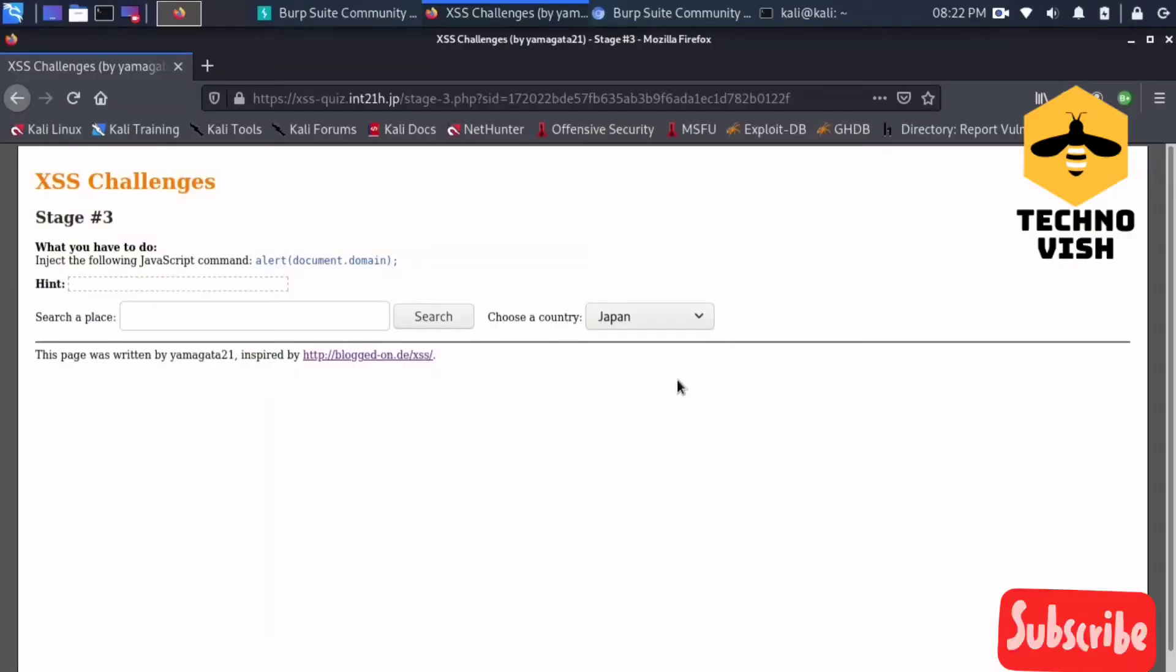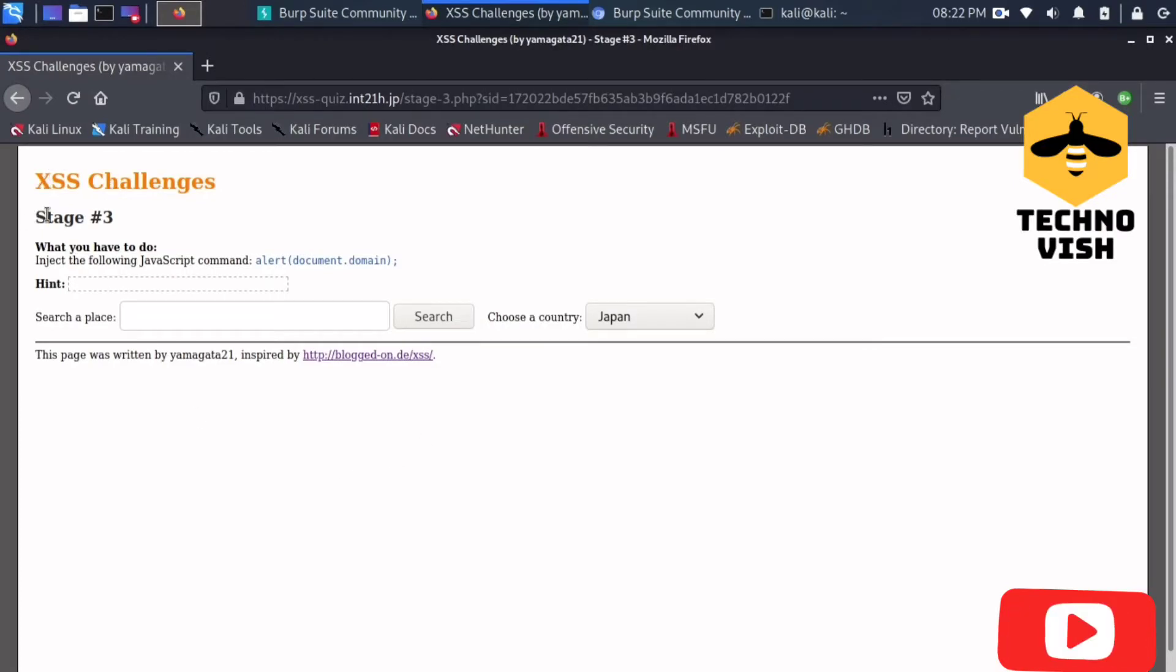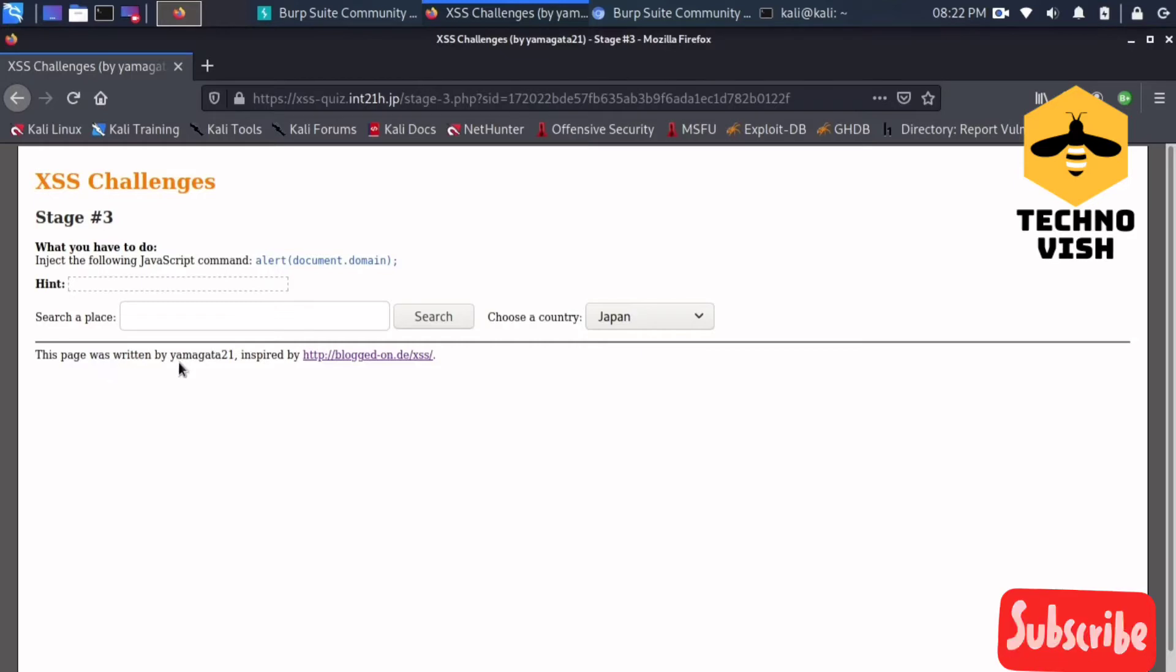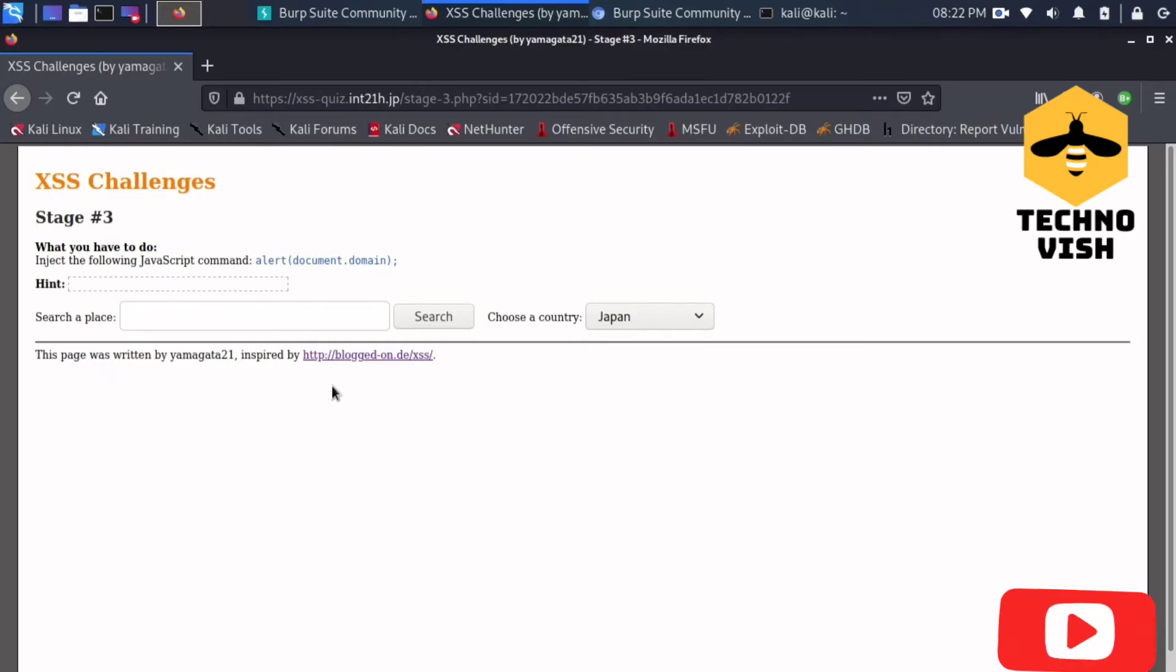Hello guys, welcome to Technovish channel. Today I'm going to show you how to solve the XSS Challenges Stage 3. This page is written by yammakata21. Let's thank him first and we can solve this lab using the JavaScript command alert document domain.